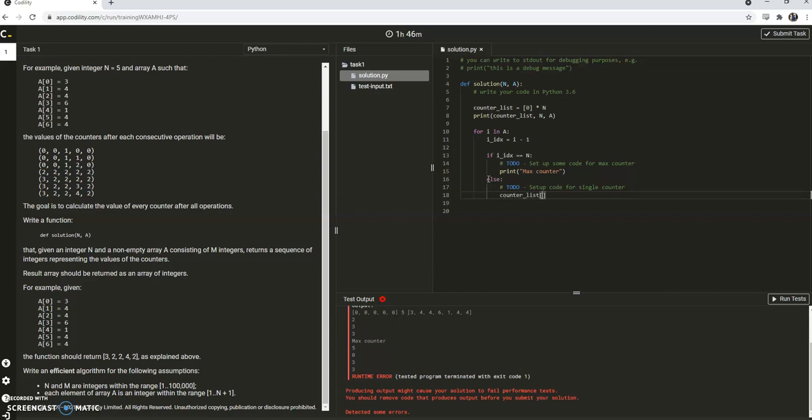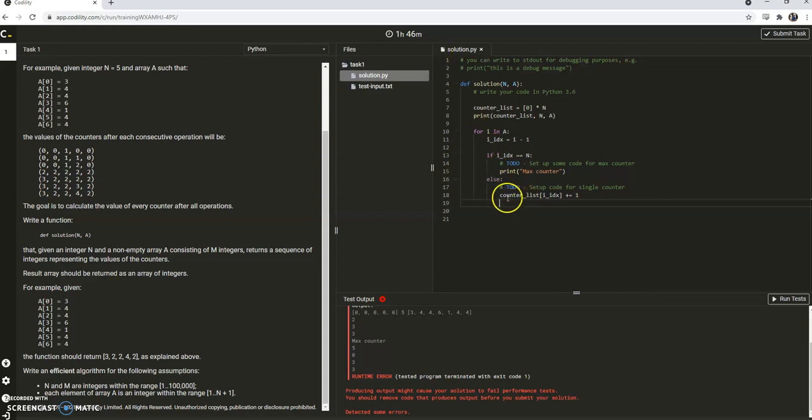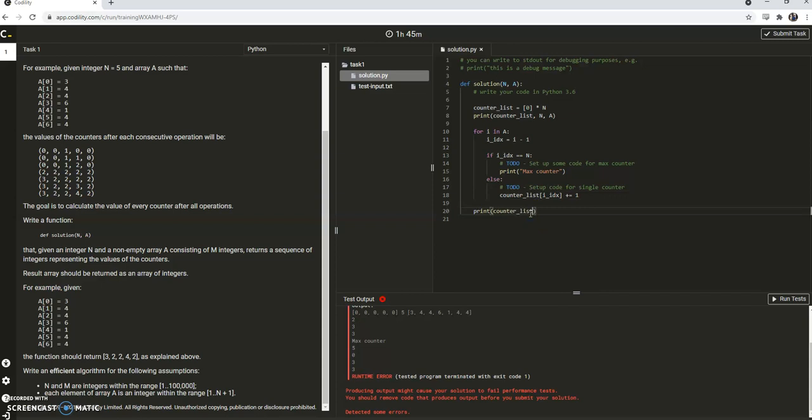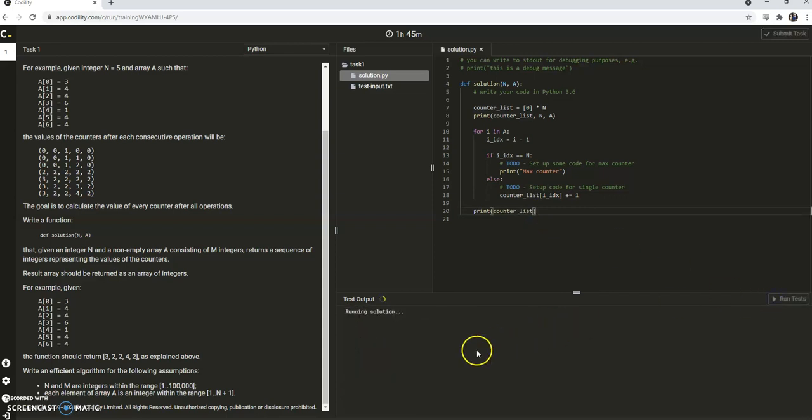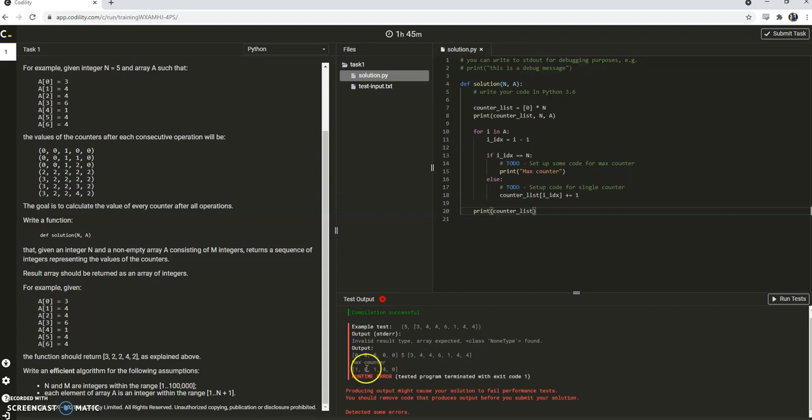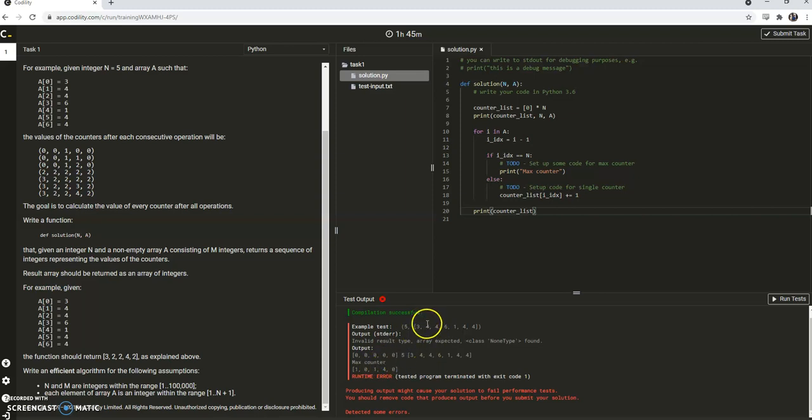So let's set up this one first, because that's going to be the easiest one. So this is pretty simple. We want the counter list of idx to be equal to plus equal 1. So that's going to add one to each counter whenever it's incremented. So let's print counter list and see how it looks. Great.